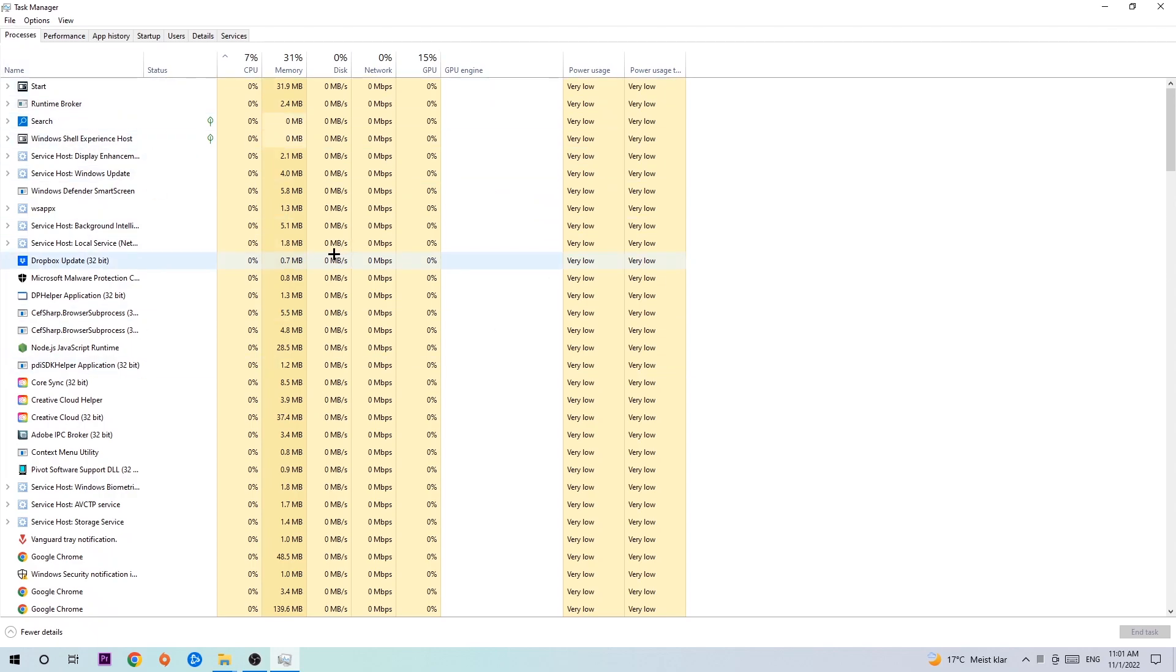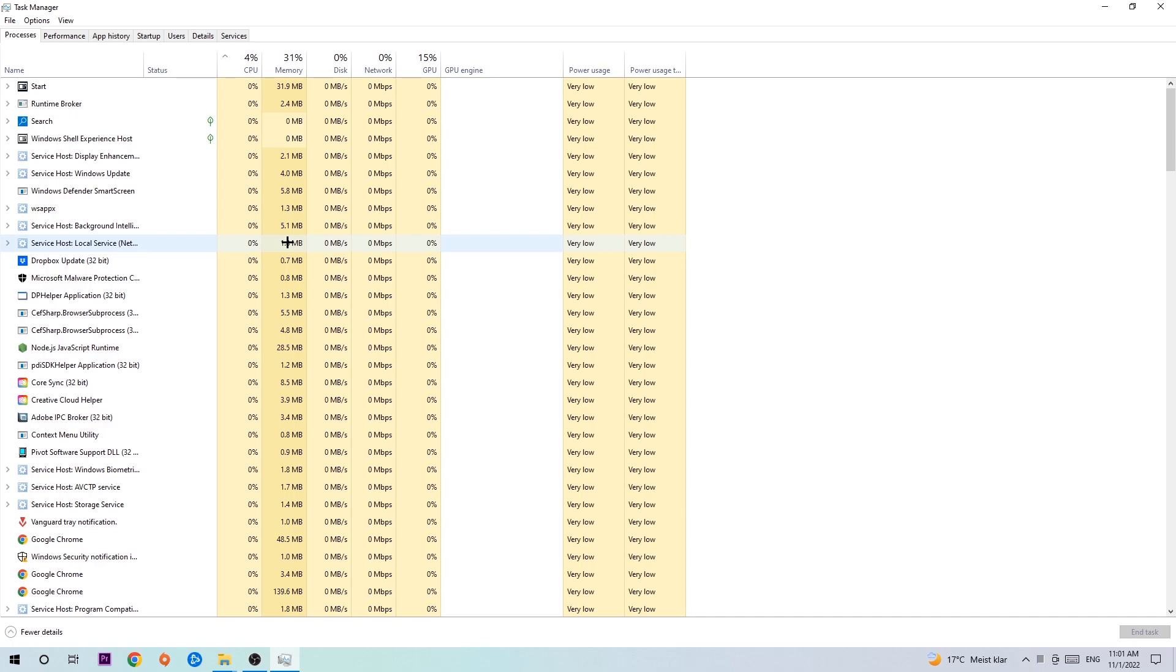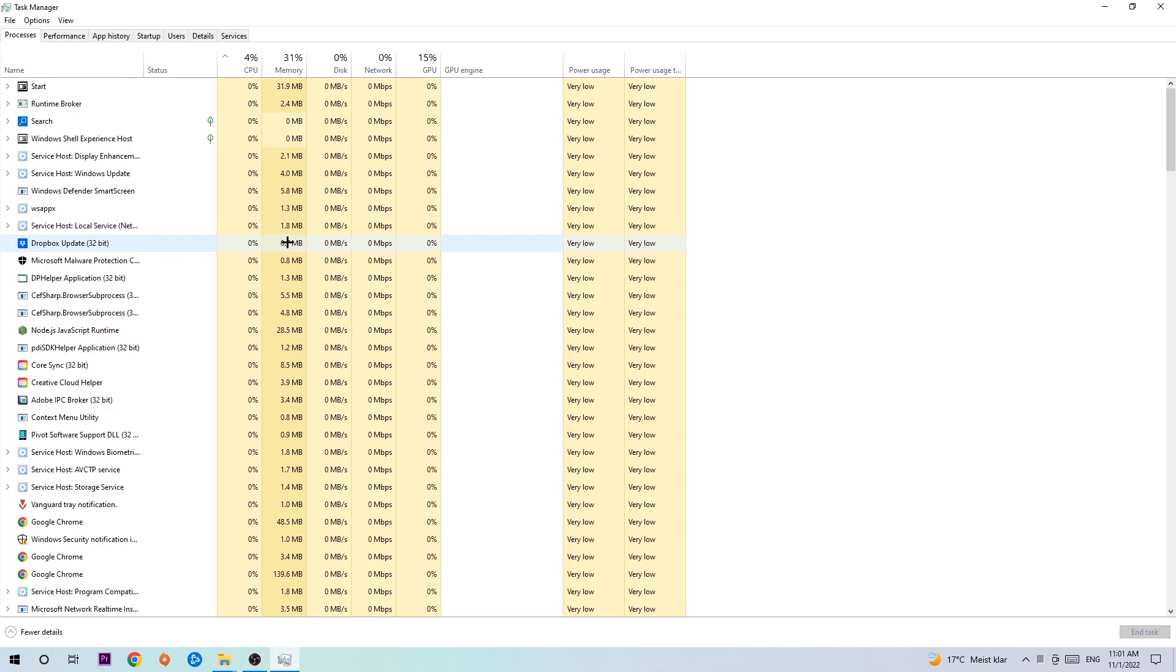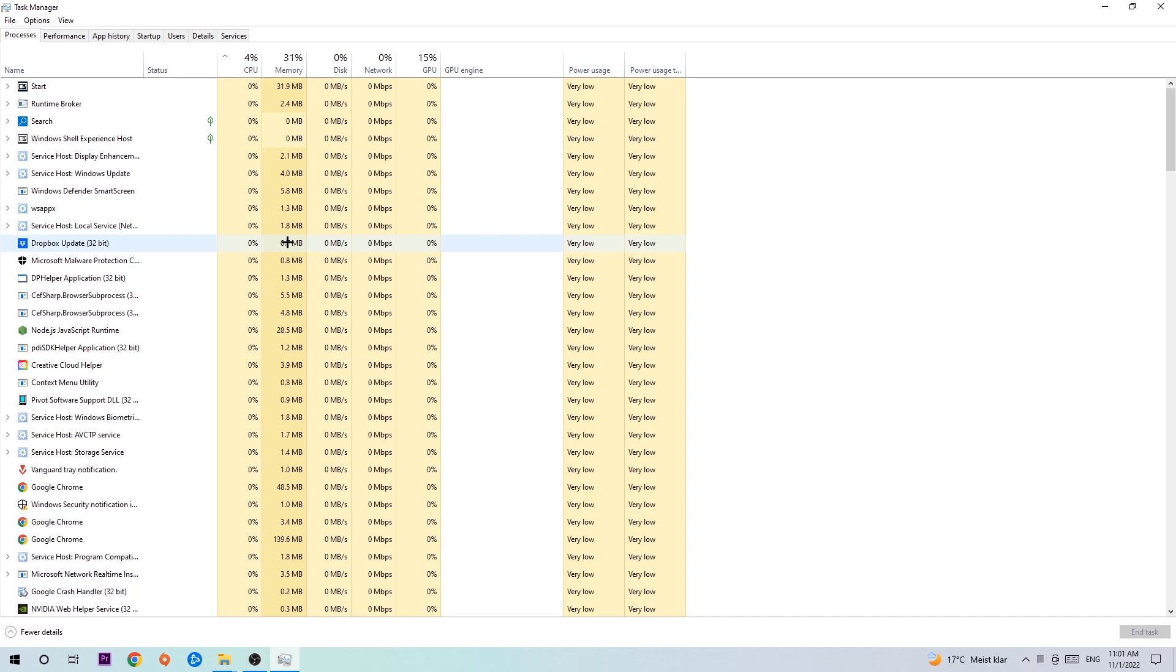Simply end every single task which is currently running and has nothing to do with Windows. Two reasons for that: first, too many applications, background processes, programs, or games running at the same time on a low-end PC will cause crashing, lagging, or freezing because your PC can't handle it anymore. Second, there are some applications which are currently interfering with your game, causing it to crash or freeze. So just trust me and end every single process. Once you've finished, end the Task Manager again.